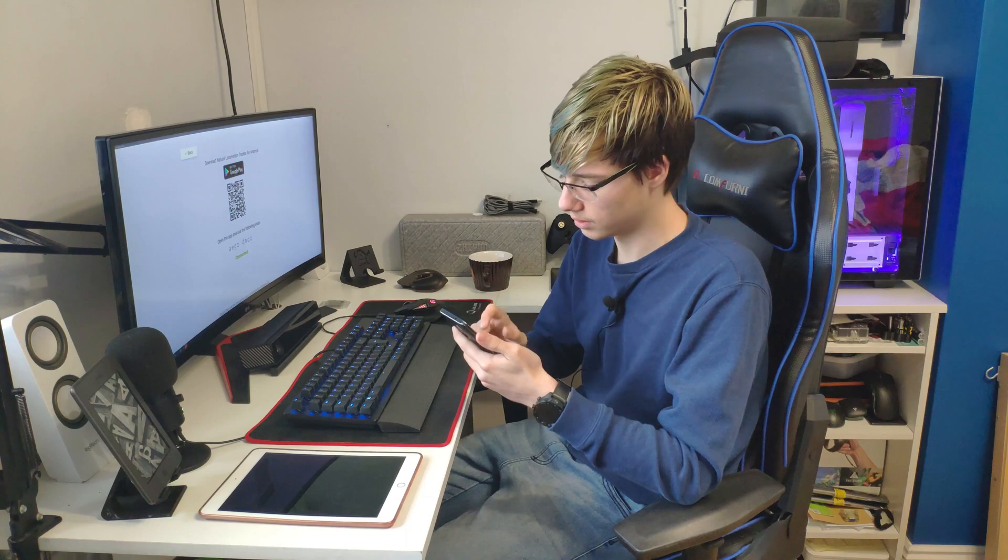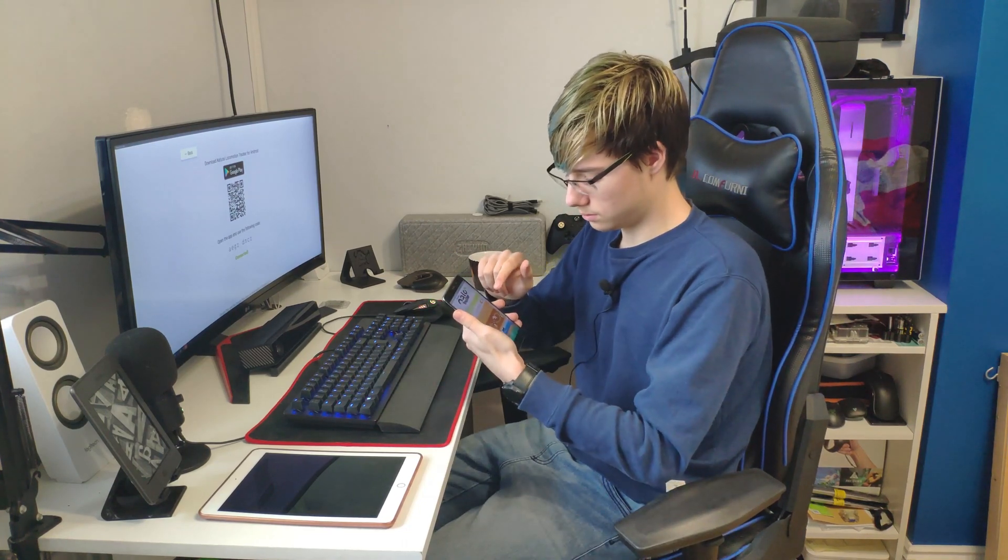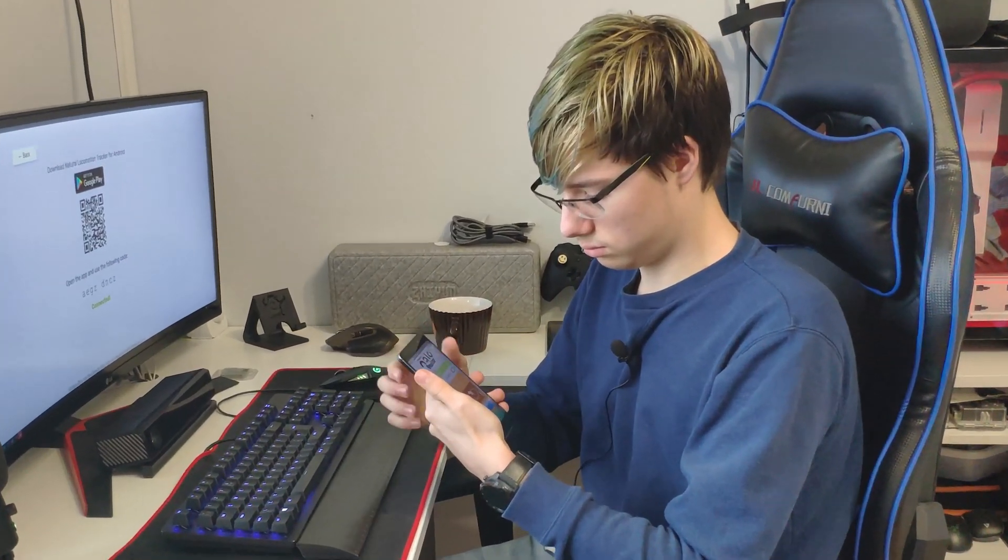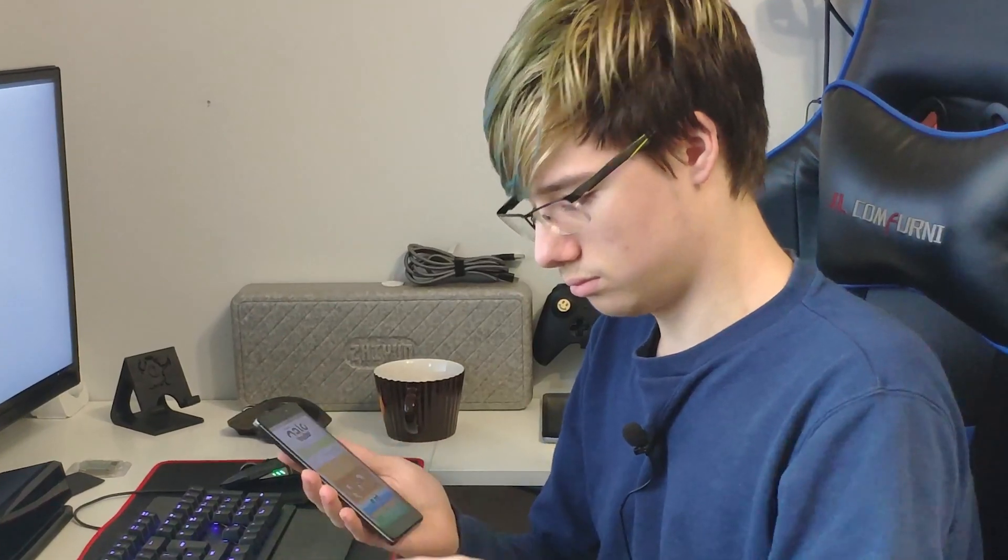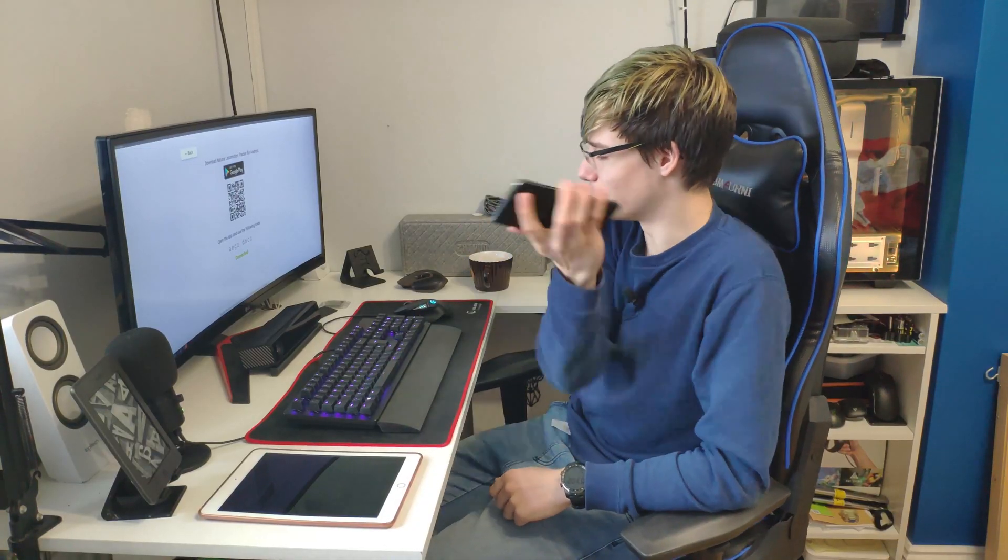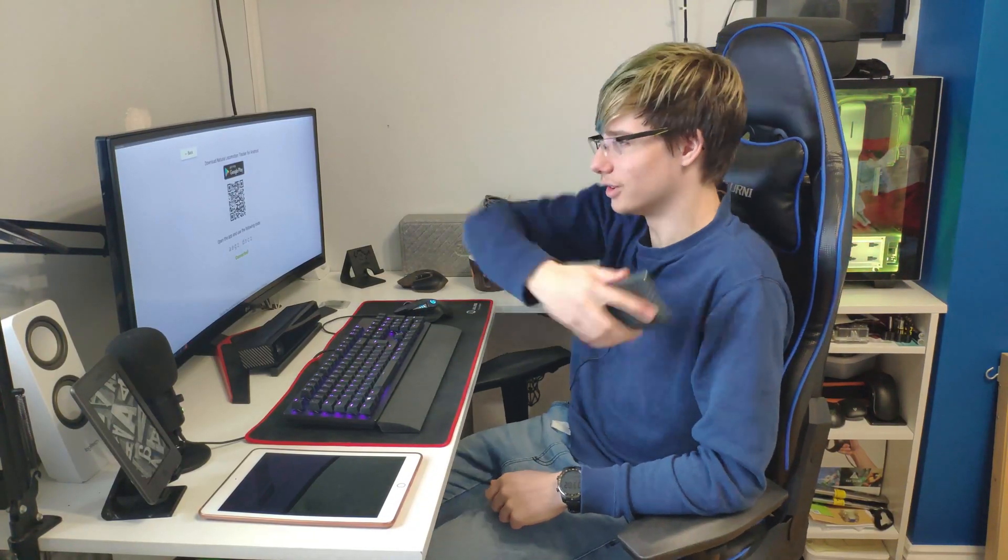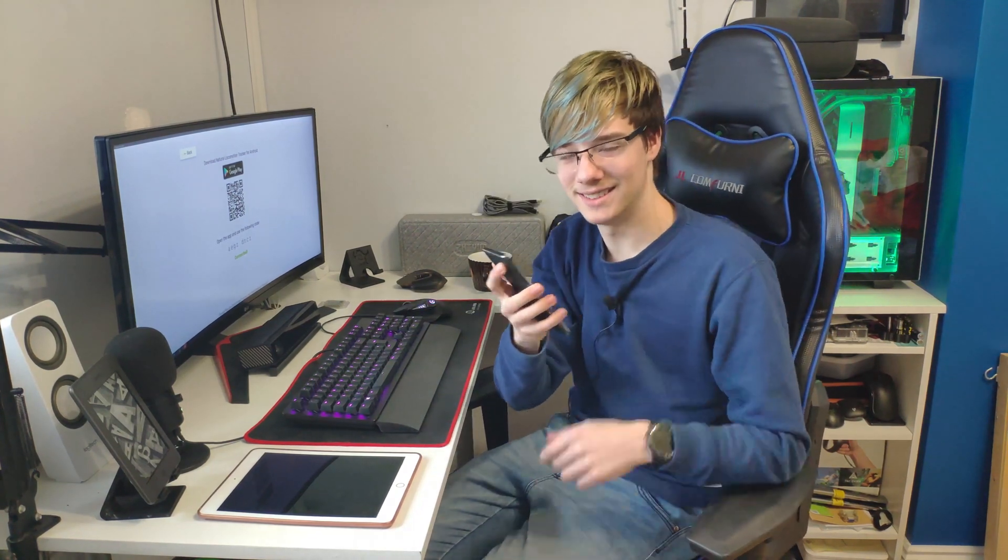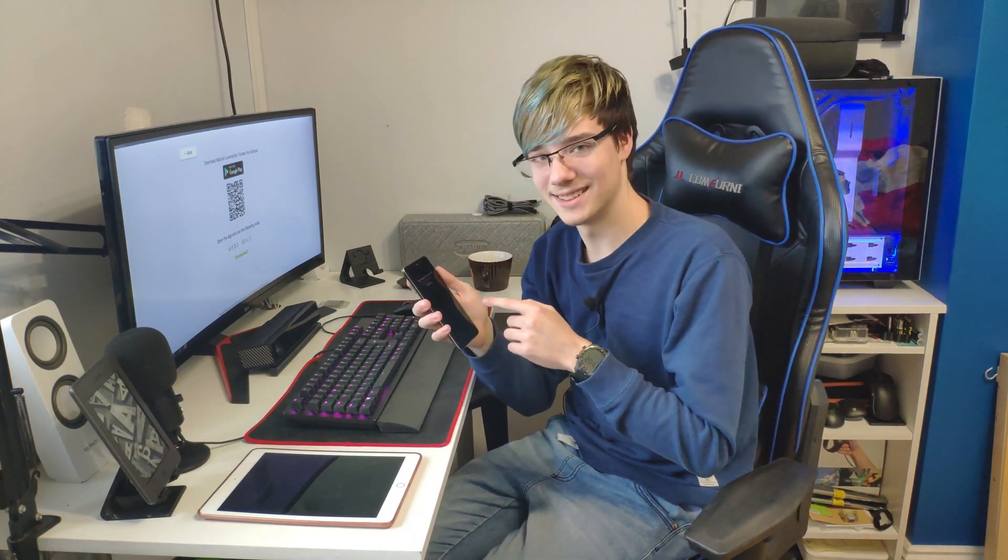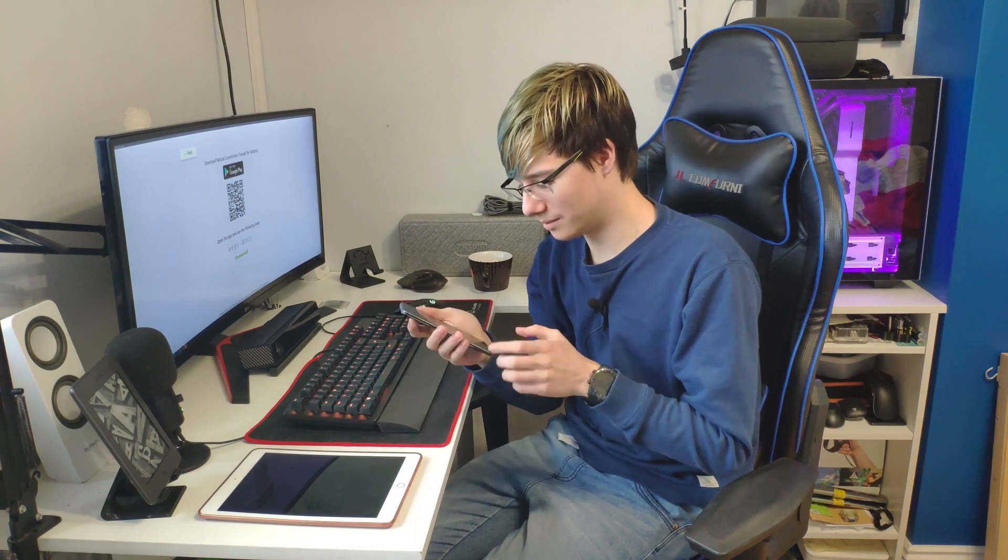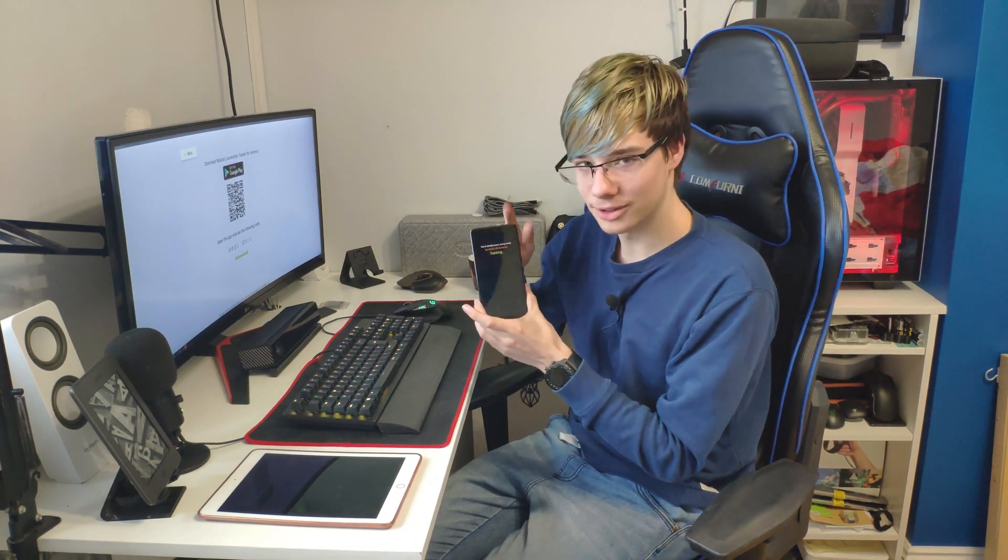So you can either select Foot or Body. I haven't tried out Body yet, we might do that for another video, but today we're focusing on the feet. So calibration required, okay. So you want to draw an 8. Calibration completed.